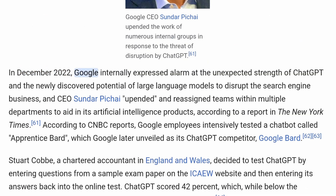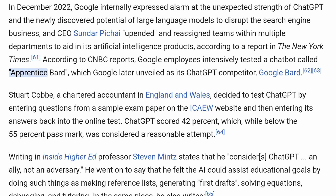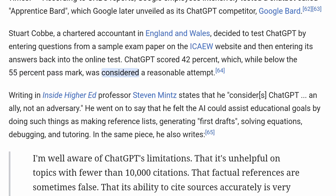In December 2022, Google internally expressed alarm at the unexpected strength of ChatGPT and the newly discovered potential of large language models to disrupt the search engine business. CEO Sundar Pichai upended and reassigned teams within multiple departments to aid its artificial intelligence products. According to CNBC, Google employees intensively tested a chatbot called Apprentice Bard, which Google later unveiled as its ChatGPT competitor, Google Bard. Stuart Cobb, a chartered accountant in England and Wales, tested ChatGPT by entering questions from a sample exam paper on the ICAEW website. ChatGPT scored 42%, which, while below the 55% pass mark, was considered a reasonable attempt.